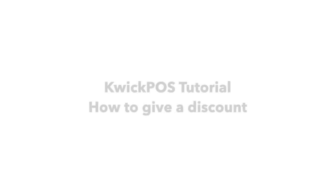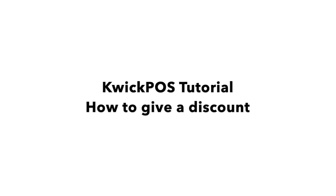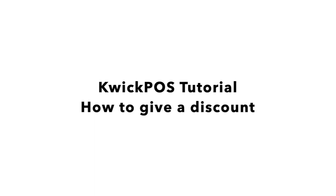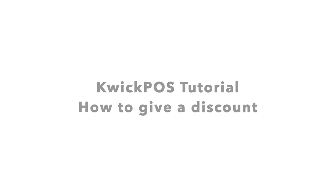How to Give a Discount. In this video, we will show you how to give a discount to the customer.